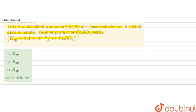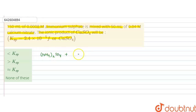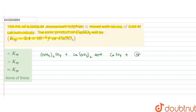So, we have to find out the ionic product of calcium sulfate. First of all, the reaction would be between ammonium sulfate and calcium nitrate. This will form calcium sulfate and ammonium nitrate. This is the reaction.